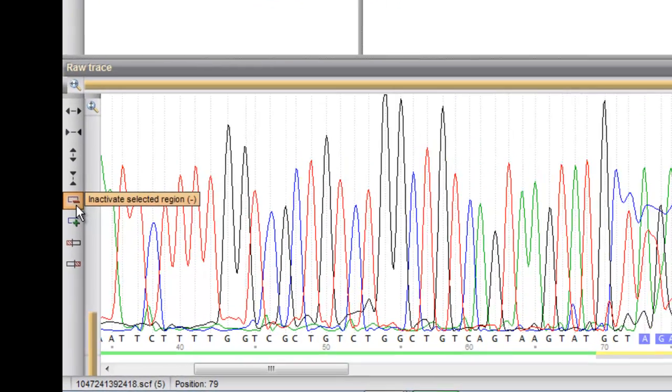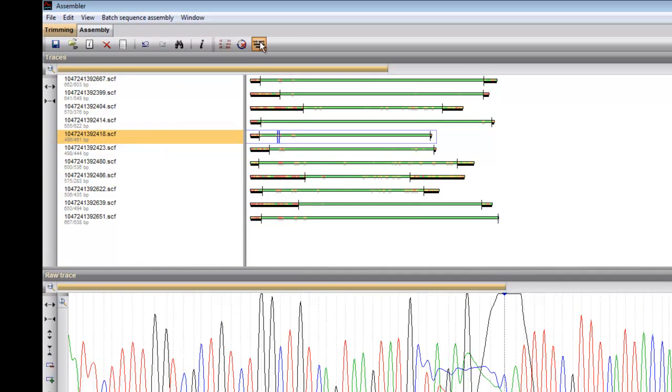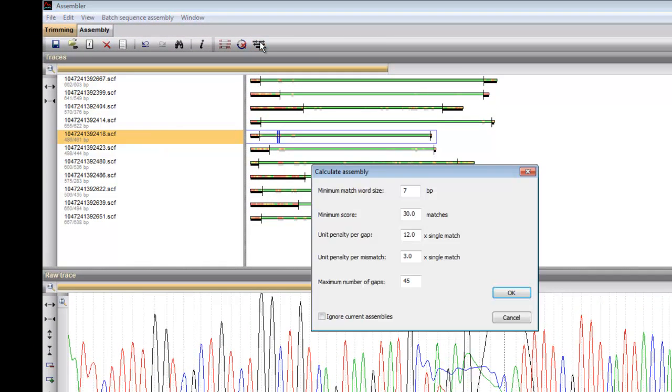Now we will move to the next step and assemble the sequences. I will do so with the default settings.